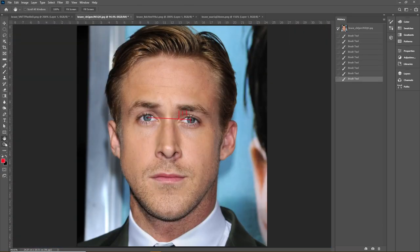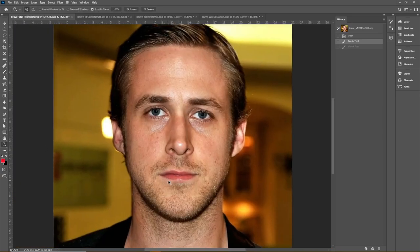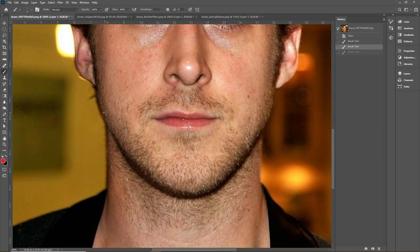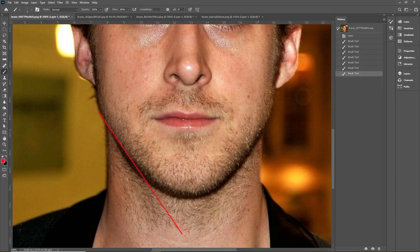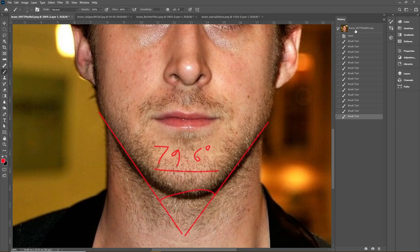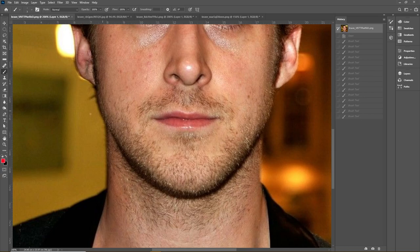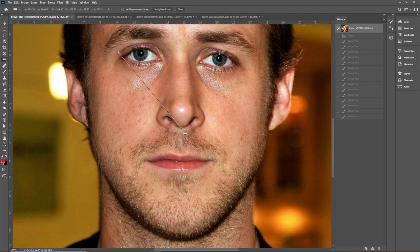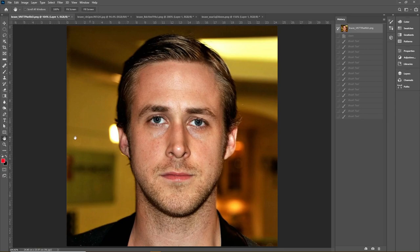Moving on, his jaw frontal angle is too steep. This angle is about 79.6 degrees, which is a tier-three score, so he loses about 75% of the points for this measurement. The good thing is that his jaw angle harmonizes with his close-set eyes and long midface — it's about a five-degree difference — almost like his face compensates for his weaker jaw.